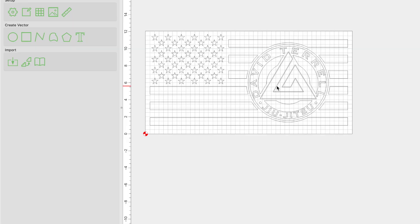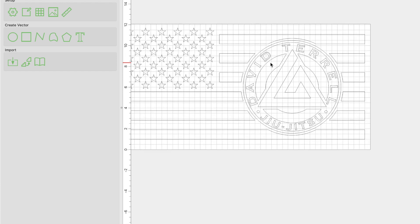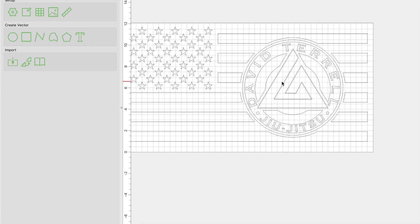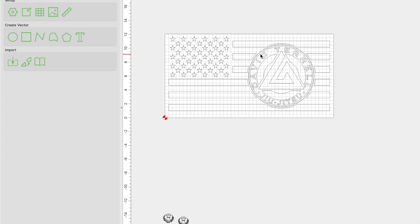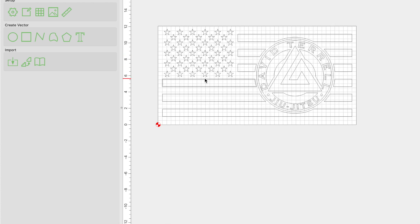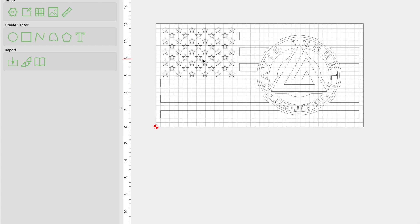Alright guys, let's go ahead and pick it up back where we left off and set up the toolpaths on this custom flag. Once you get several flags created and under your belt, it's really all the same — you pick up your own style, what you like, what you prefer. For me, stars are always going to be V-carves. Stripes are always going to be advanced V-carves, and logos like this that are blocky with a lot of corners — that's also an advanced V-carve toolpath.